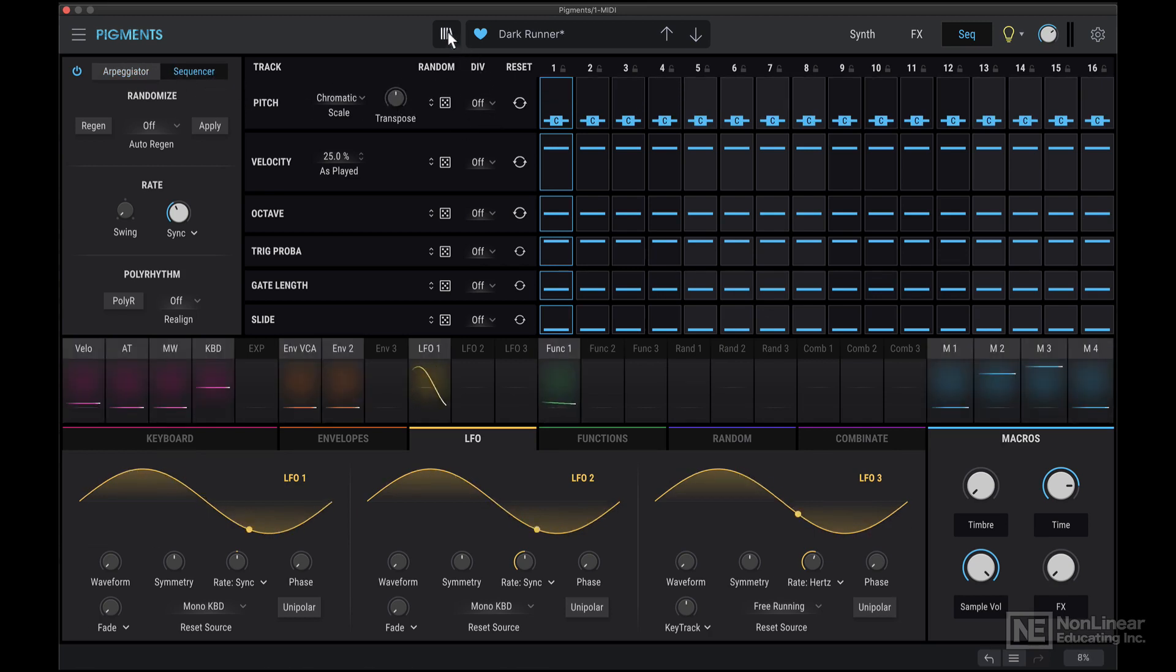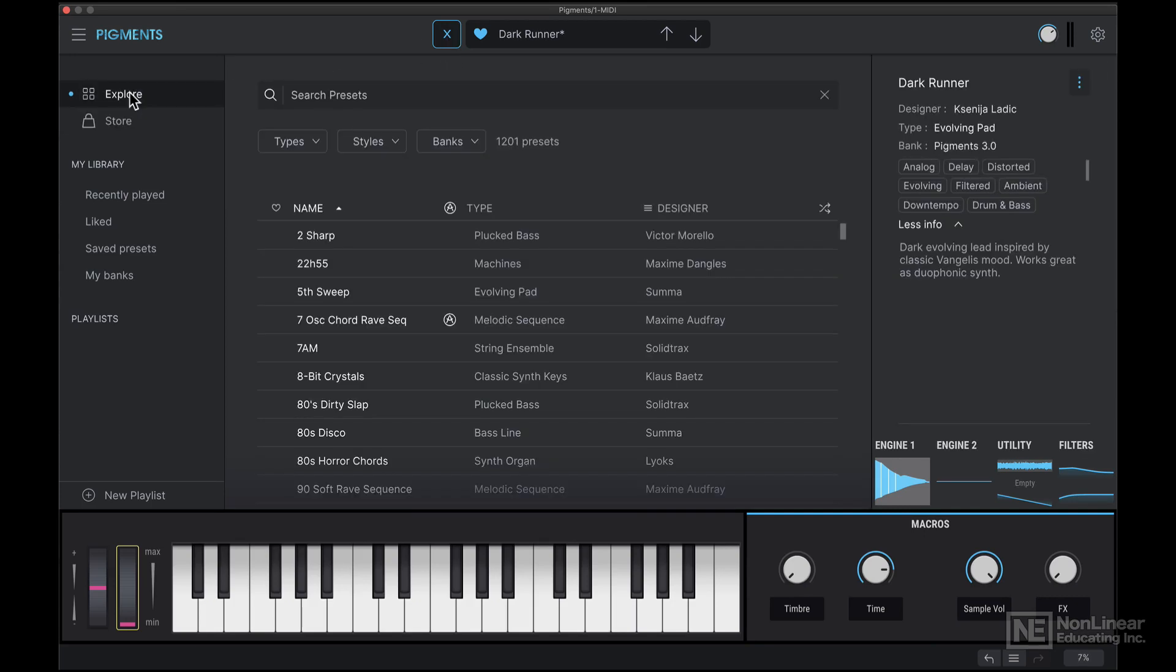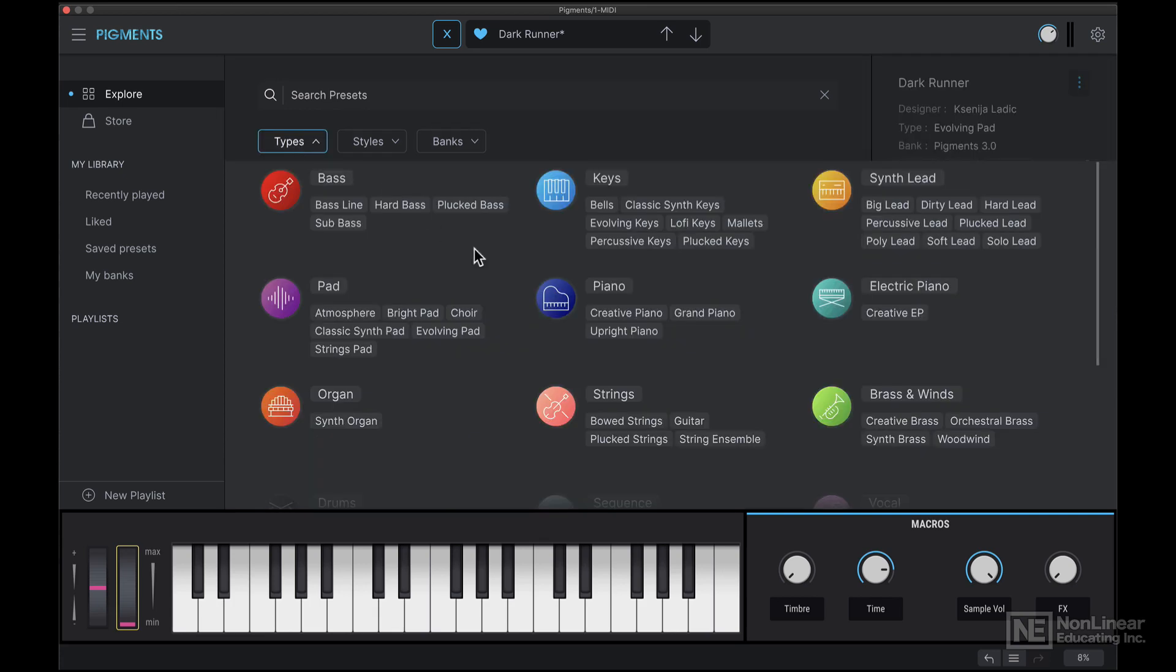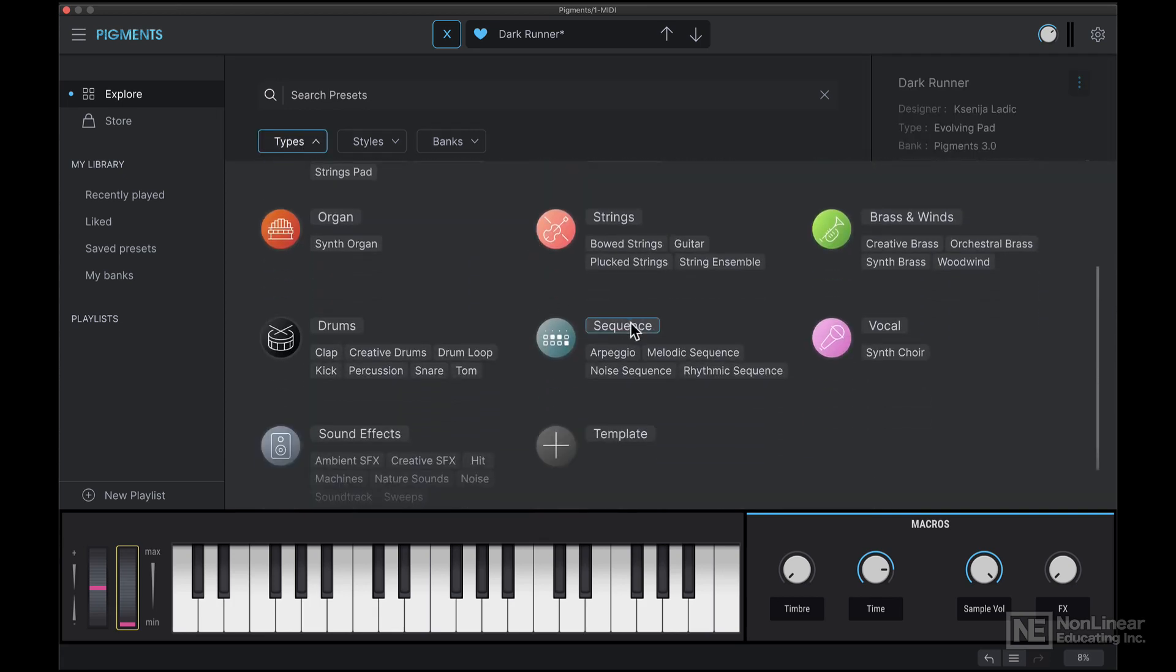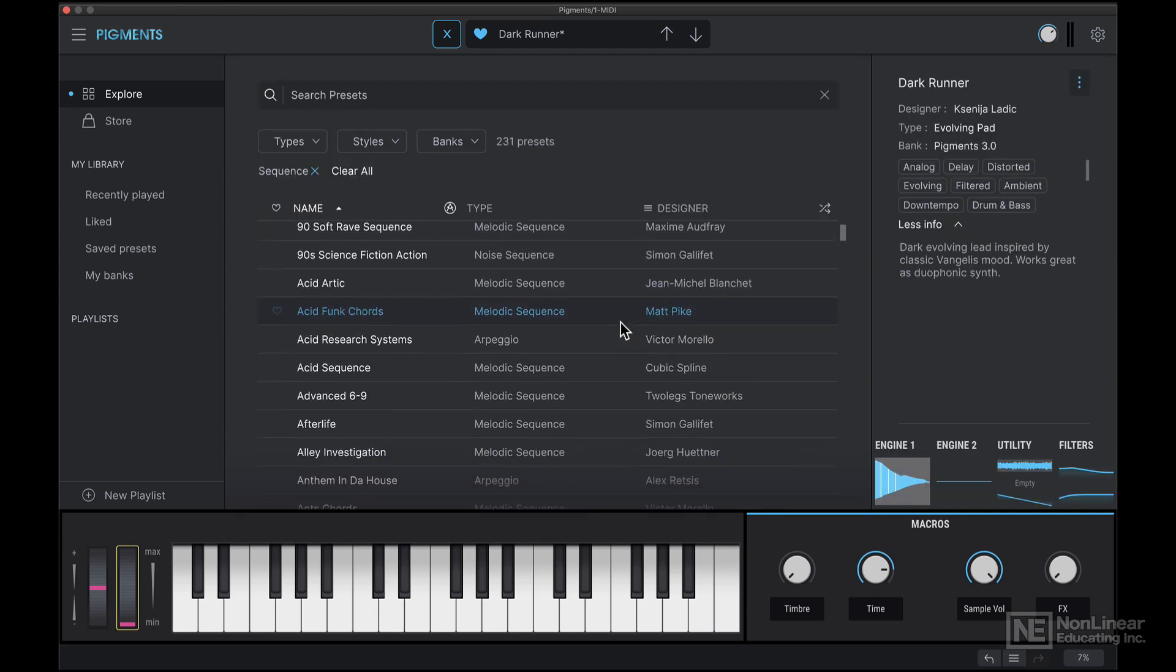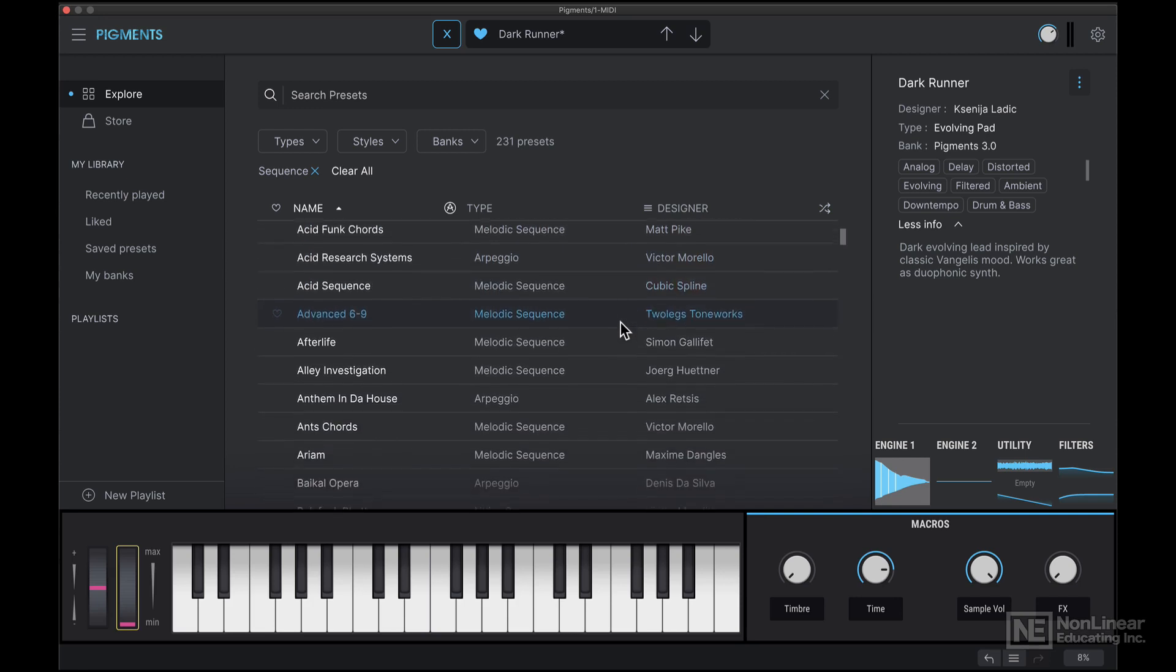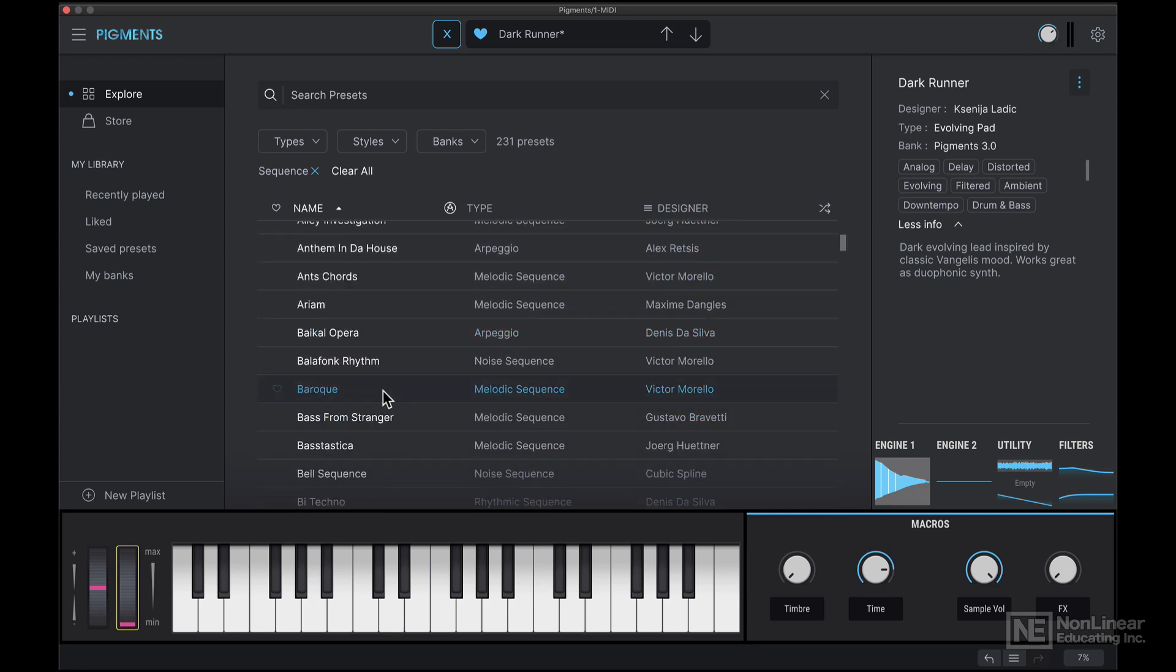So back in the preset browser, let's get out of store here, go to the explore tab, click on types, and then we have a category just for the sequence. I'll choose that. Let's load in this baroque preset.